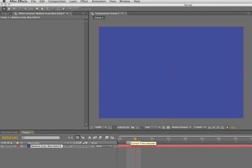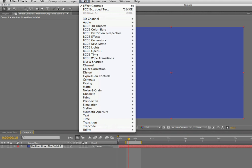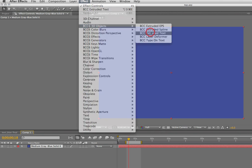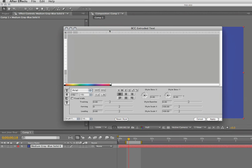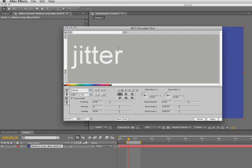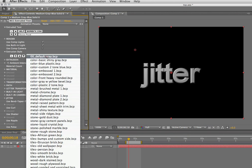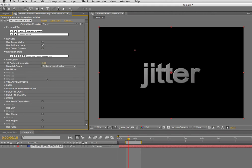Here I am in Adobe After Effects CS4. I just created a new comp and added a new AE Solid, which I'll keep as a 2D layer to my comp, and I'm going to apply from the BCC6 3D Objects category filters the BCC Extruded Text filter. What I want to show in this video is a text jitter feature, which is new to the BCC6 for After Effects 6.03 update. We've added some new text animation options to the BCC6 Extruded Text filter, text jitter being one of them. So let me apply that — we have an extruded text object there.